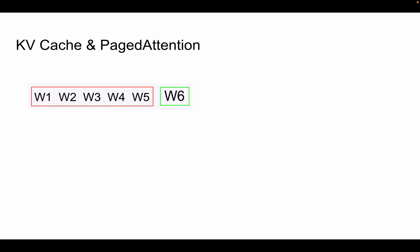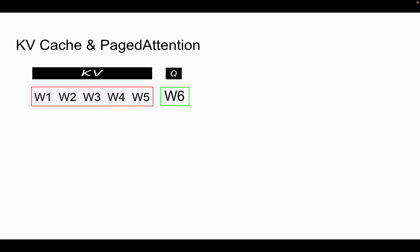To generate the next token w7, we take the query vector of the w6 token, multiply it with the keys, scale it, apply softmax to get attention scores showing how much importance to give each token, then multiply with the value vectors. This generates token w7 at the last layer. During this process, the keys and values of w6 will also be calculated.